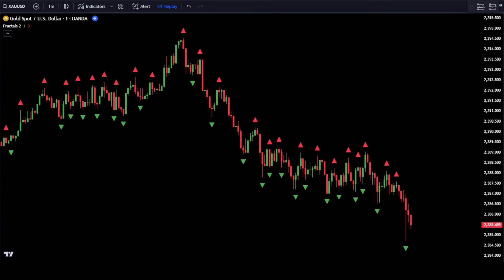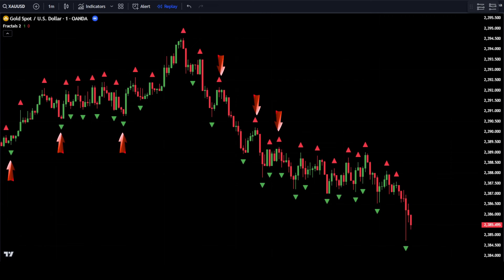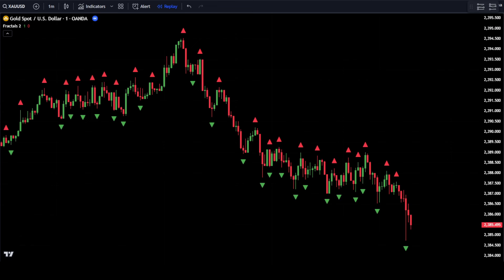We will use these triangle signals as guides to place buy or sell orders. The green triangle will guide us to place buy orders, while the red triangle will guide us to place sell orders. However, this indicator should not be used as a standalone indicator, so we need to add one more indicator to guide the market trend.